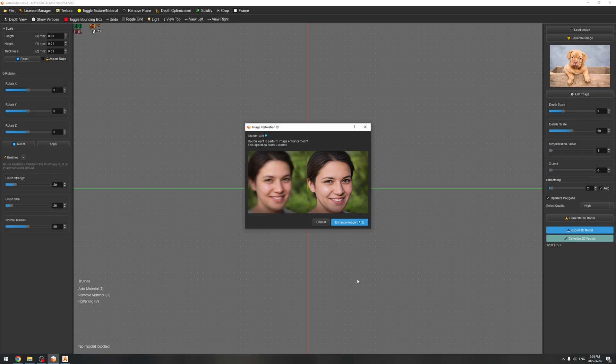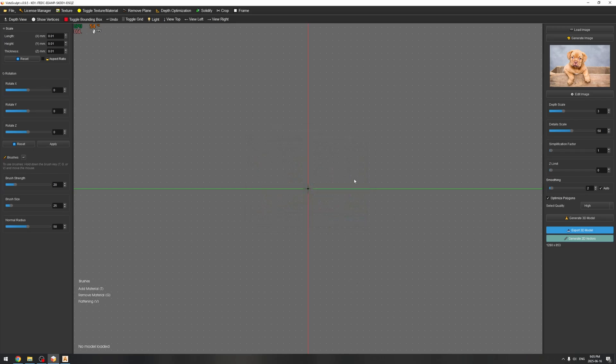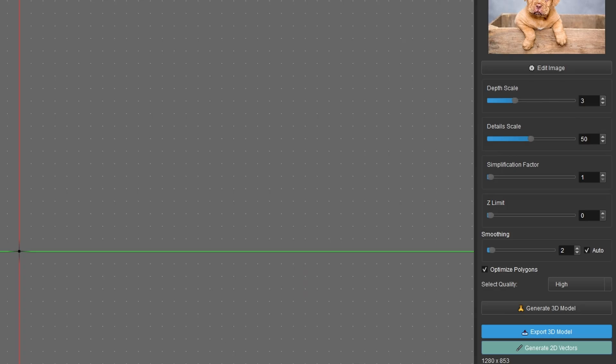I'm going to also skip the image enhancement since the image is good enough quality, and I'm going to click on generate vectors.